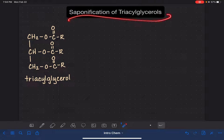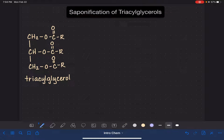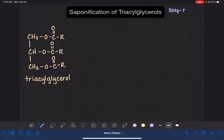The saponification of triacylglycerol is a super fancy way of just saying soap making. In this video I'm going to talk about the chemical reaction involved in the soap making process.